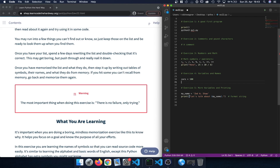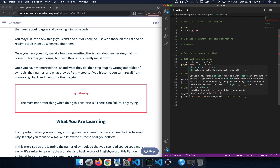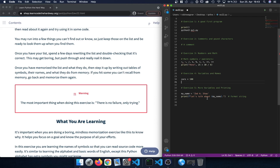We have to make sure that in front of the string we use the f character, and then inside the string we can use curly braces. Within those curly braces we provide the name of the variable we want to embed into the string.